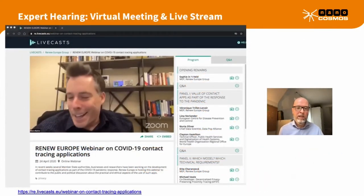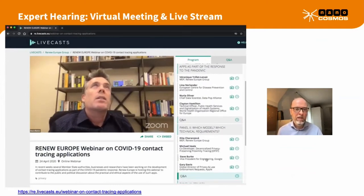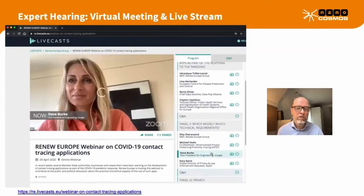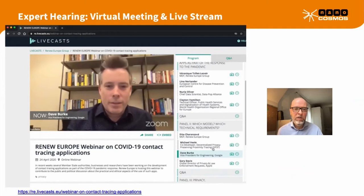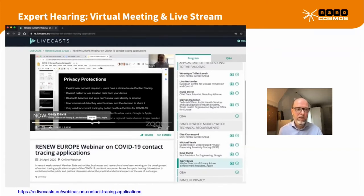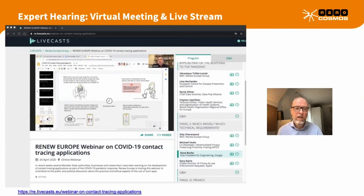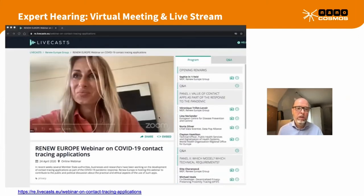Here's another example — an expert hearing, similar to a podium discussion but entirely online. Everyone is in their own home office. This is then shared as a live stream to a global audience. This example was an expert hearing by the European Parliament group about Google and Apple experts sharing the technology behind the COVID-19 tracing app. They used Zoom as a conference tool, combined with a live streaming platform shared on a webpage, so the global audience does not need Zoom.